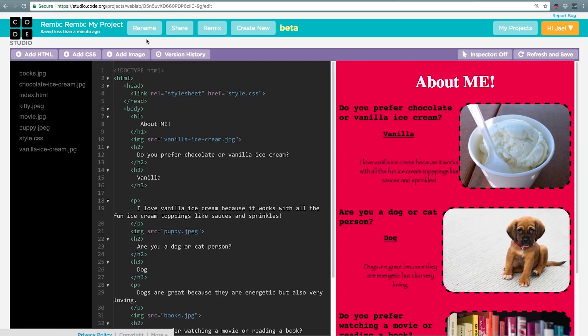If you're ever looking at a web page in WebLab and you don't fully understand it, you can use the inspector tool to take a closer look.